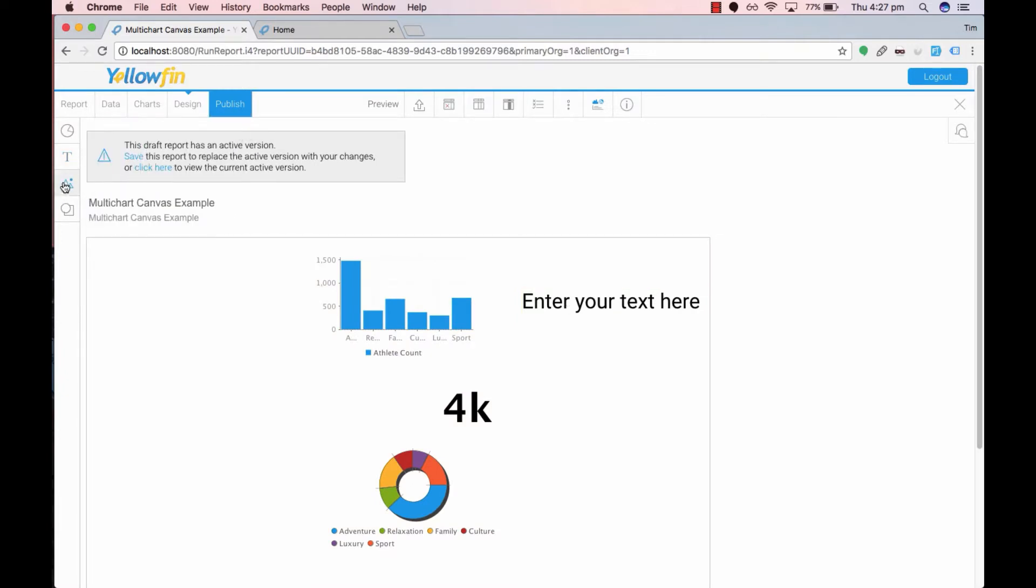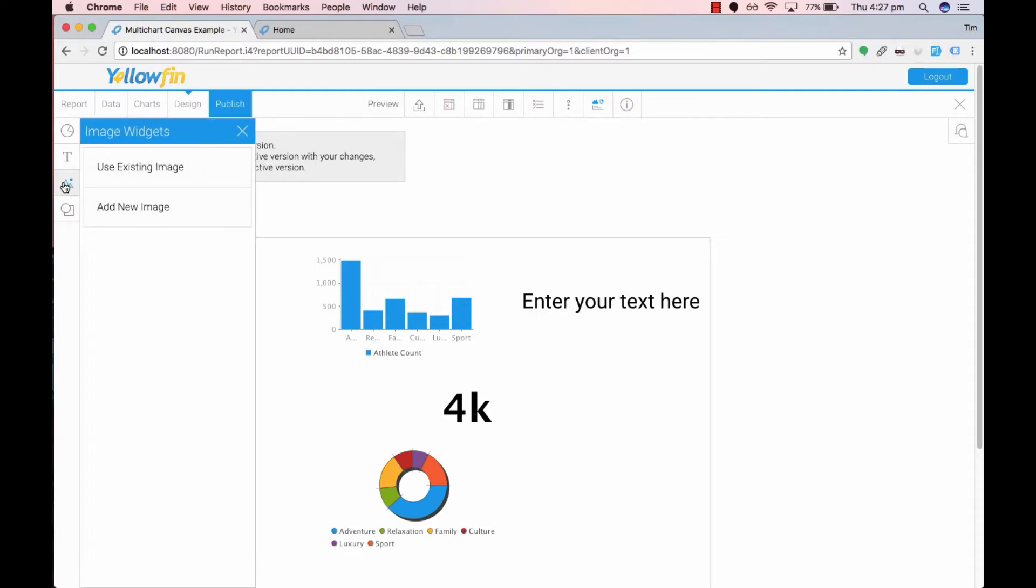The third icon tile is the image widget. This allows you to add images onto your canvas. For now I'm going to leave this but feel free to add an image if you want.